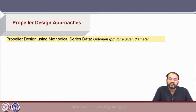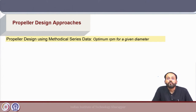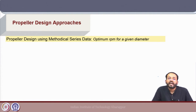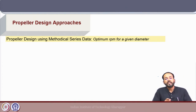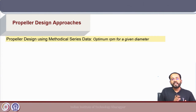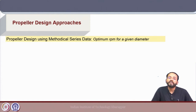One is the methodical series propeller design procedure, where the propeller design is based on methodical series data — depending on the input variables we get a set of geometric parameters belonging to that specific series. The other procedure is designing using the circulation theory. Here we will discuss the different methodologies for propeller design using methodical series, starting with basic preliminary design approaches before moving to more detailed design.